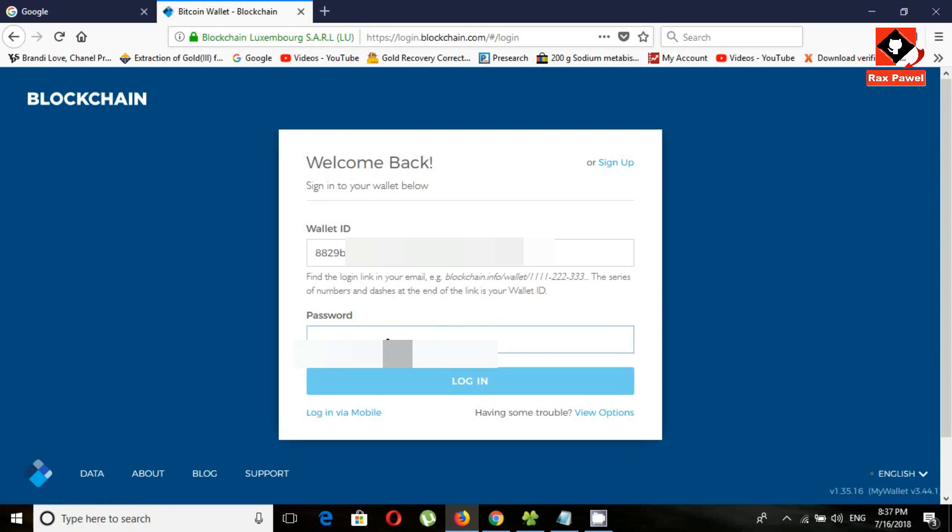You can see here my wallet ID. Enter your password here and click on the login button.